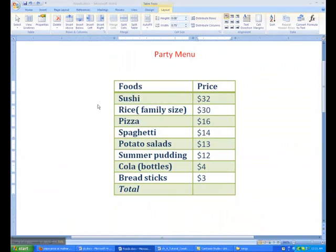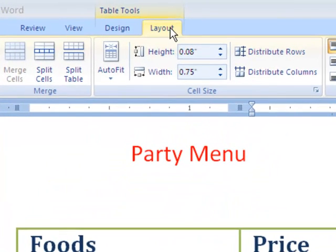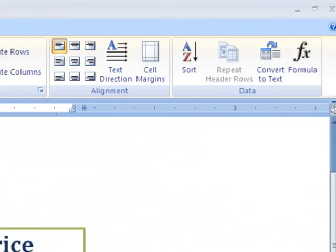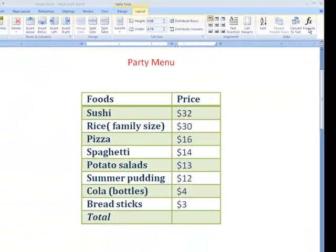Melissa wants to get the total price of all the things she ordered, and she was going to get a calculator because she doesn't know how to total them in Microsoft Word. Well, thank God I'm here because I do. So let's click Layout first, which is under Table Tools. Towards the very right, there's an option called Formula. Click it.